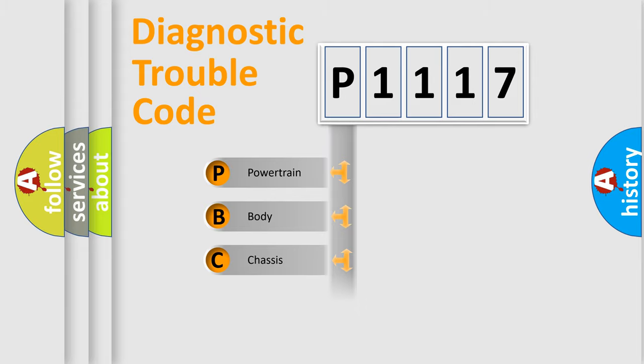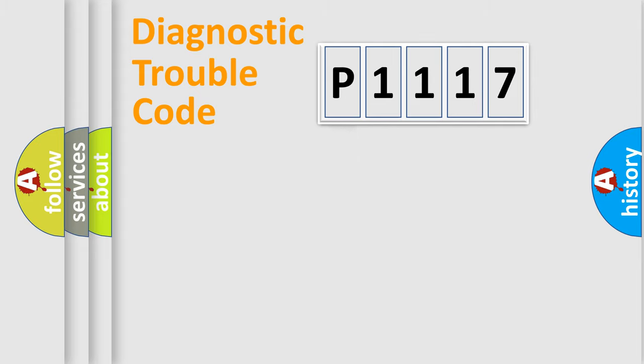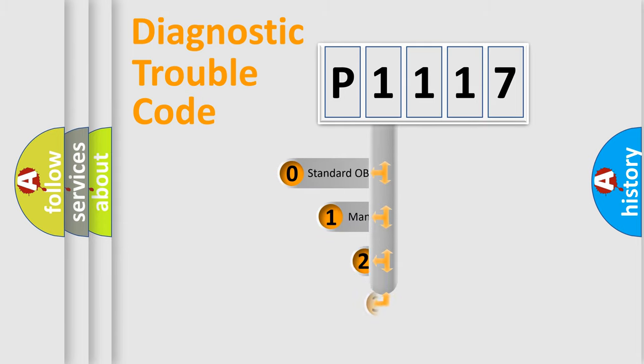We divide the electric system of automobile into four basic units: Powertrain, Body, Chassis, Network. This distribution is defined in the first character code.